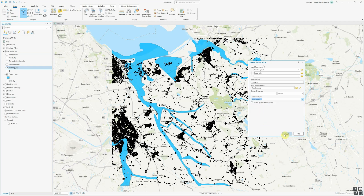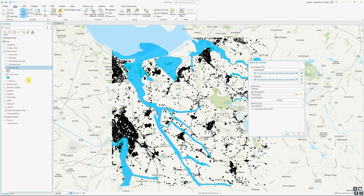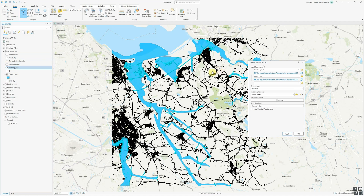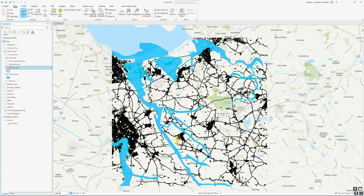I can then click apply. Let me turn the roads layer back on — now both roads and buildings that intersect with any of the flood zone layers have been selected. Obviously if we were interested in looking at flood risk, this would be quite a useful operation to undertake. I can then click OK and I'll have that selection, and I can take it forward to whatever steps I want to use next.